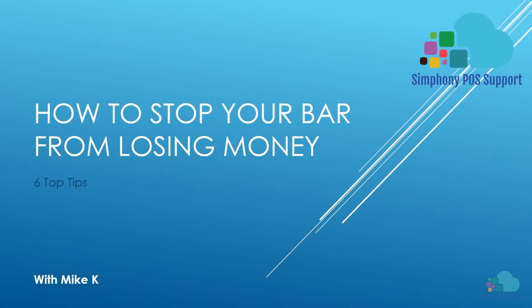Hello everyone and welcome to another Symphony tutorial. Today we're going to talk about how to stop your bar from losing money. Make sure you stick around until the end of this video where I will share my number one tip that will increase your bar's profitability.